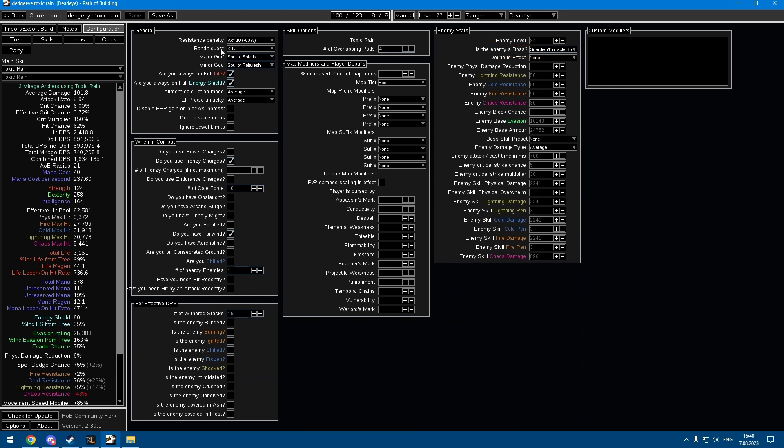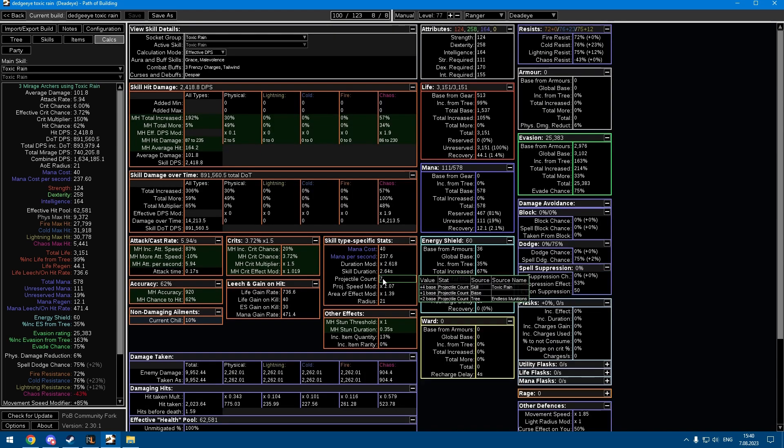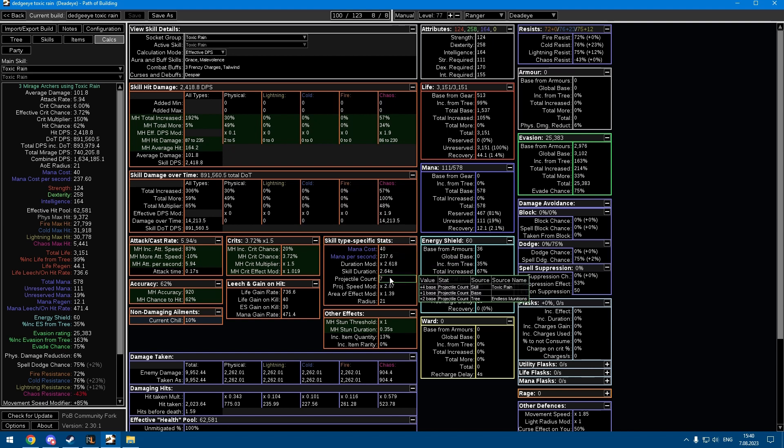Toxic Rain has a diminishing return mechanic on additional arrows. The breakpoint is pretty much if you have 39% increased AoE, you're gonna have about four overlapping pods, and the increased arrows don't really affect it. You can have 10 arrows and on average four are still only gonna hit the boss, but it does help a bit with clear speed.